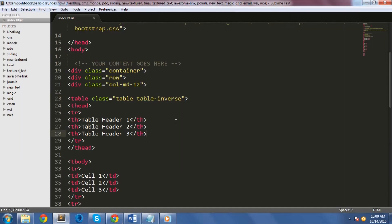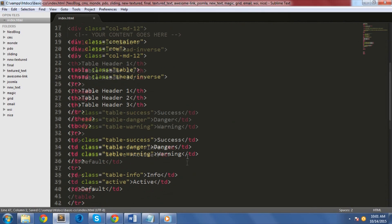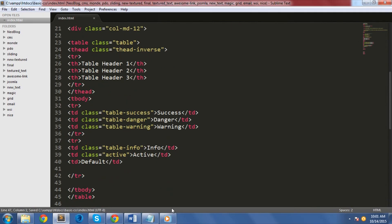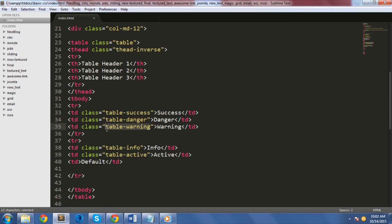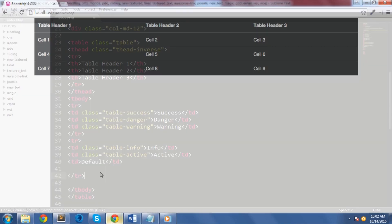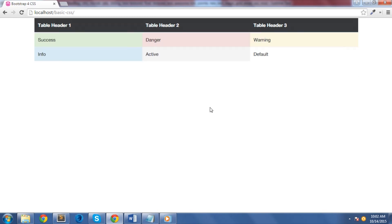Another thing that is worth mentioning when it comes to Bootstrap 4 tables is that you have the ability to change the color of each row. There are five classes that you can use: table-success, table-danger, table-warning, table-info, and finally table-active. Let's see how it looks like on our browser. As you can see, it changes the color of each row according to its classes.